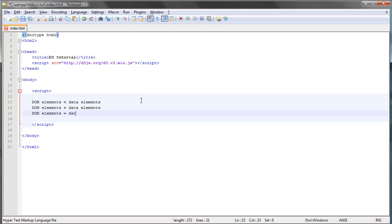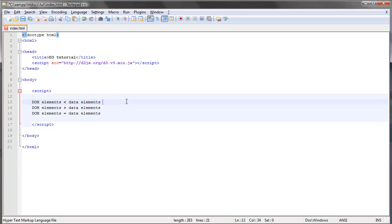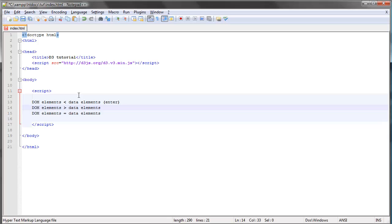The final possibility is that the number of DOM elements corresponds exactly to the number of data elements. Each of these possibilities actually has a name in D3 — the resulting selections have a name. In the case we've looked at so far, we end up with the enter selection, which contains placeholders for each data element that does not have a corresponding DOM element.